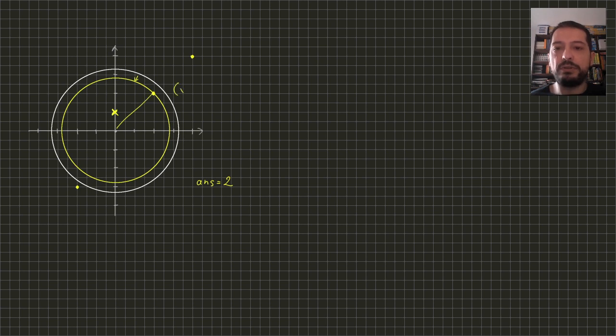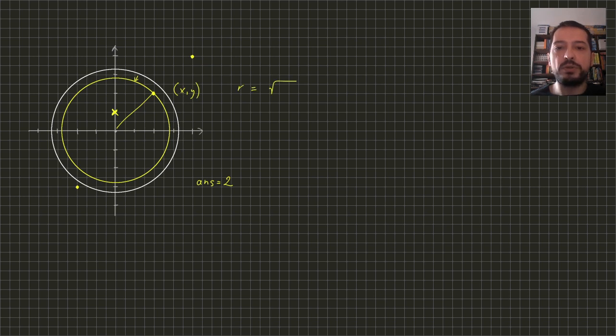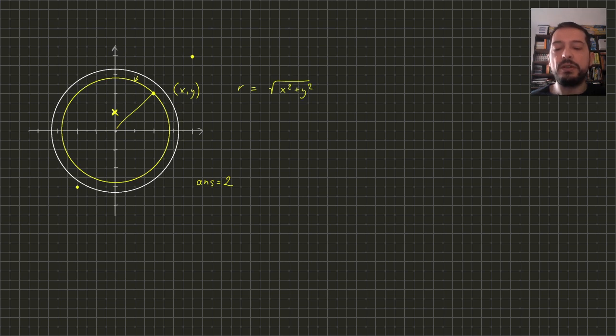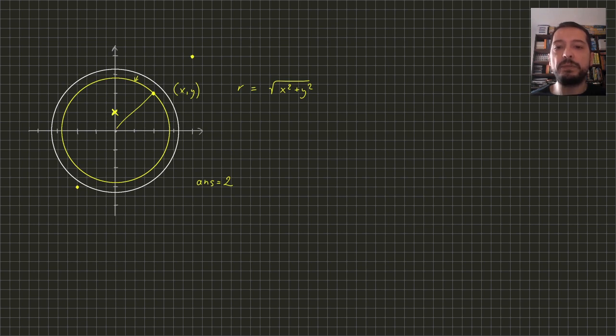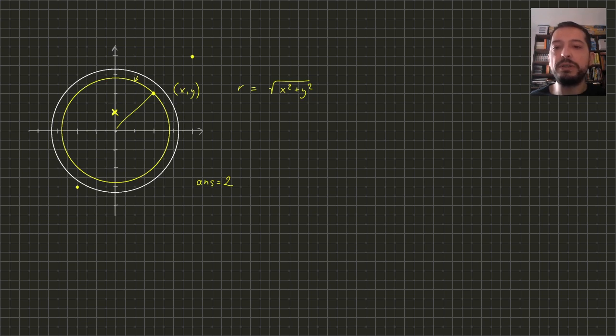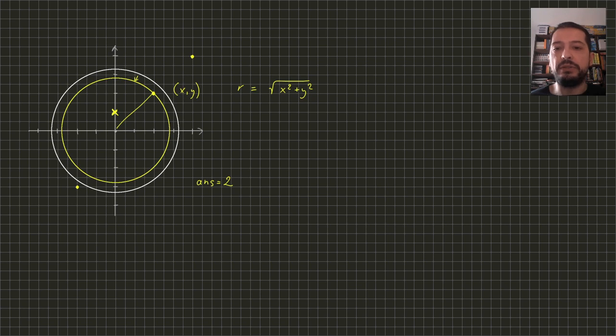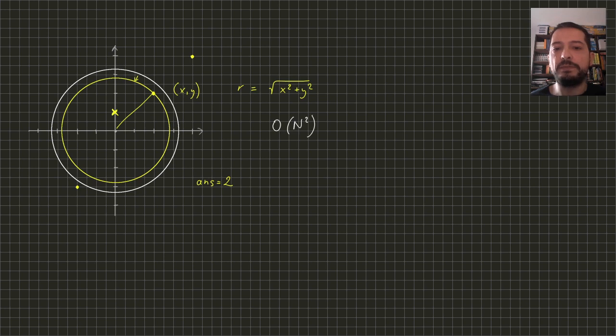If the point has coordinates x, y, the resulting radius will be equal to square root of x squared plus y squared. So now we need to check n candidates for radius. And for each candidate, we need to iterate over all points to count which of them are inside the circle. Therefore, the whole algorithm will run in n squared time.